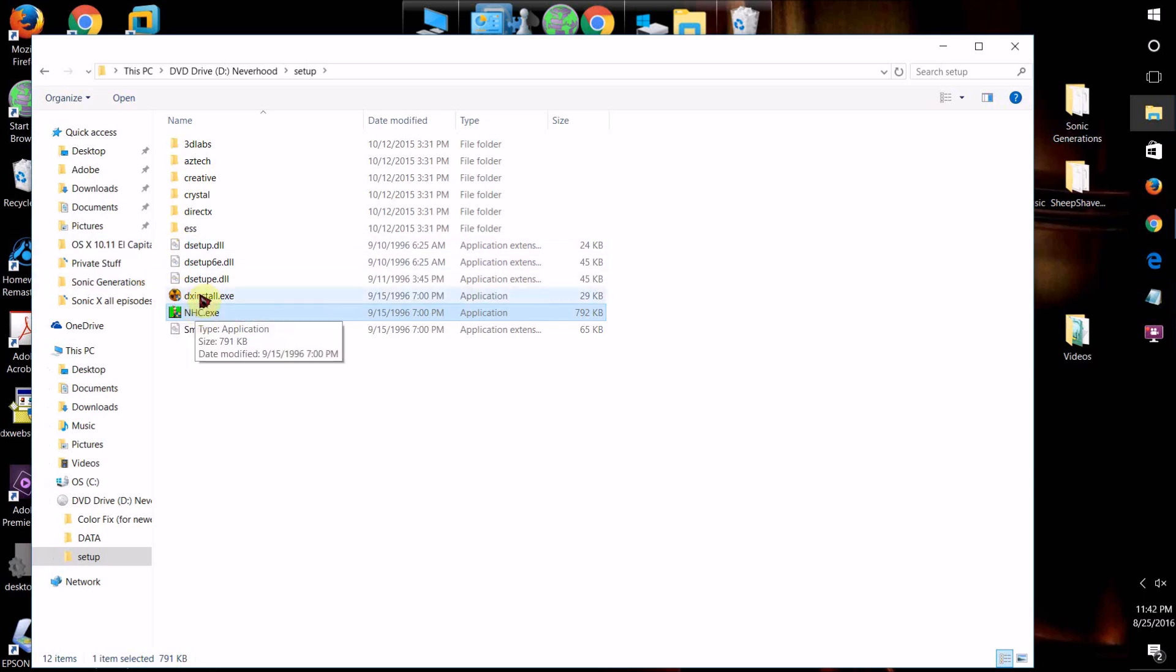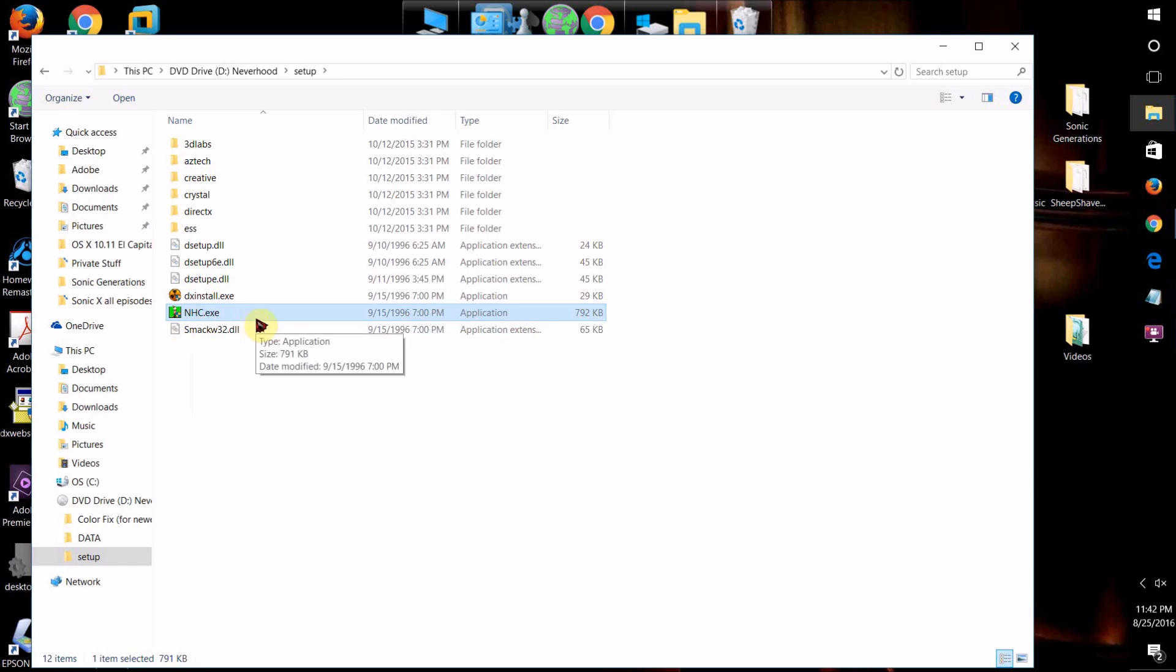Just for an example, this game here, because it was made on an old version of Windows, would not run on Windows 10 for me because Windows 10 did not support it, or at least my computer didn't until I did this.